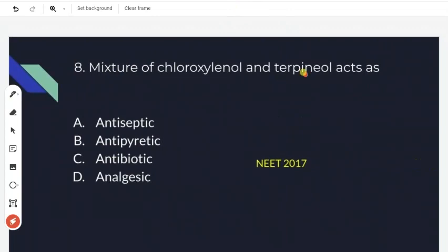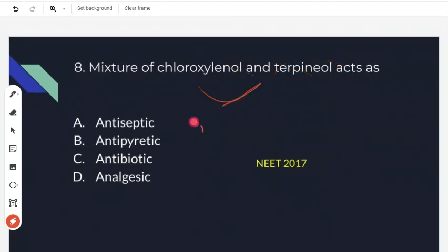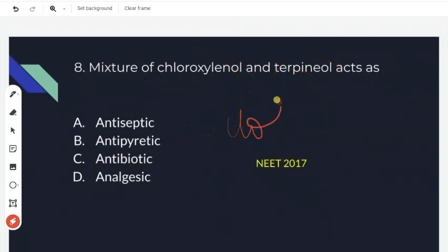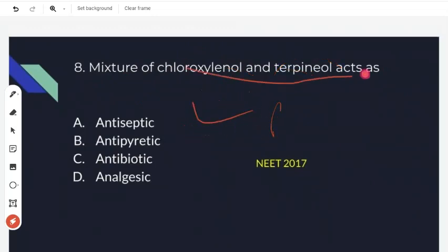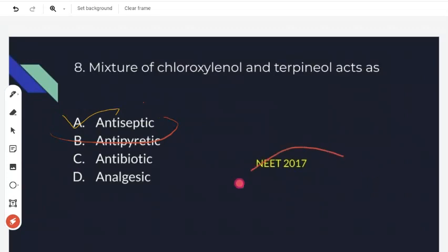The next question: a mixture of chloroxylenol and terpineol acts as what? Chloroxylenol and terpineol together form an antiseptic.